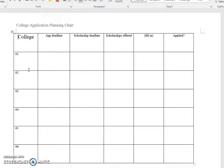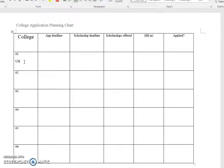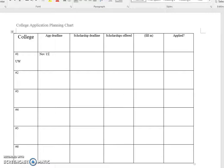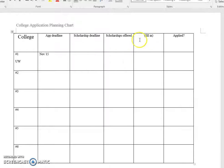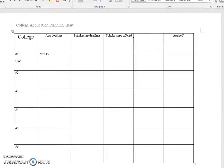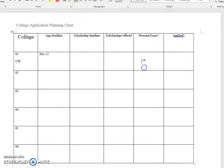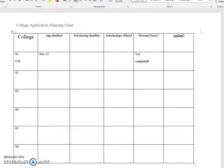You can just go in and type the school name, say UW, and list the deadline. We know that for that one it was November 15th. It's come and gone and a fair number of you applied. The scholarship deadline you can include. Scholarships offered, you can make these columns your own. You might want to have one for personal essay.